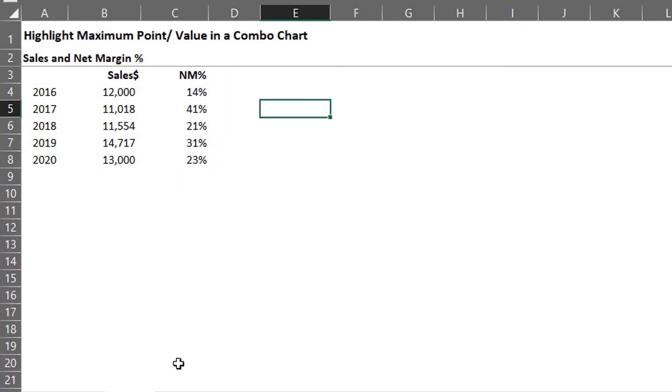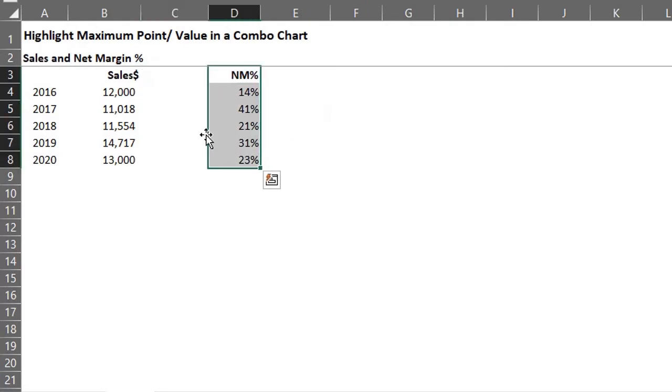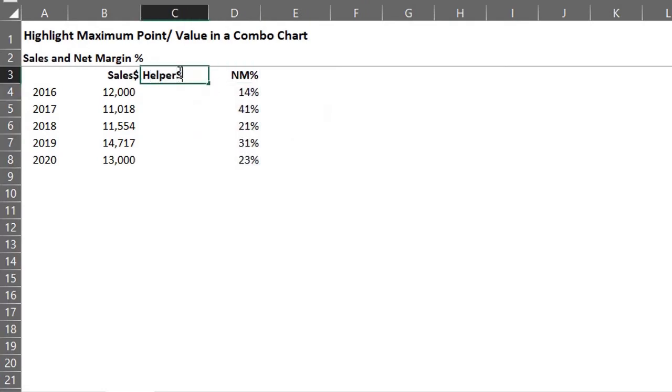Now we need to create an additional series for each category with the use of a helper column. This is an additional column where we'll write a formula to determine the maximum point. So I'll move this aside and create the helper column.